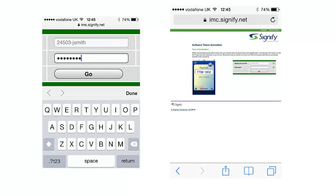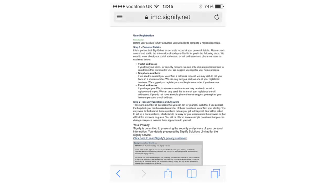Once active, the user is required to test the one-time codes produced by the soft token. They complete this process, and the soft token becomes active.